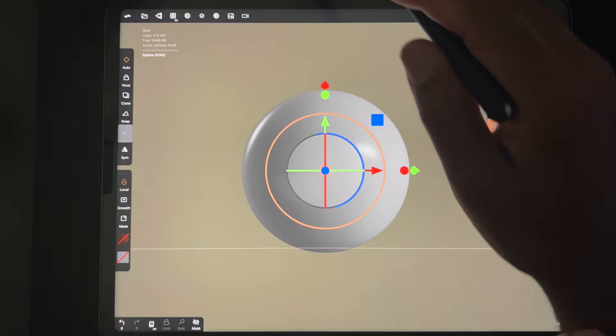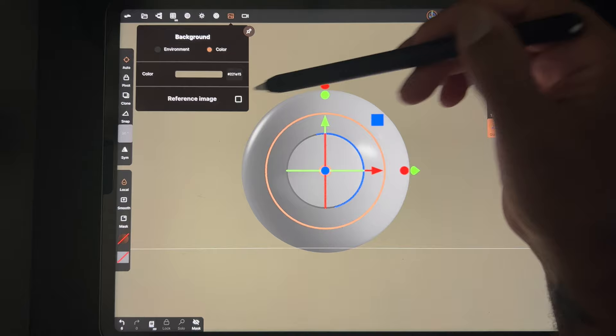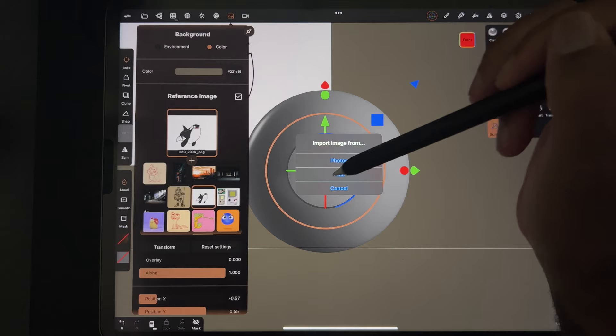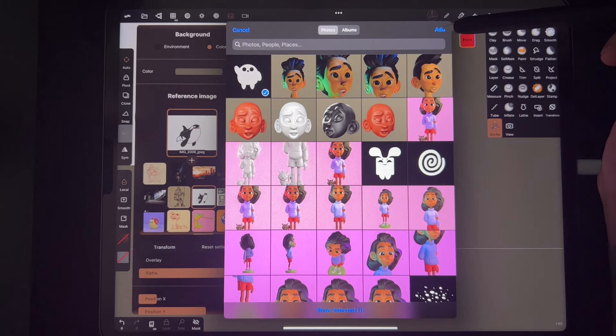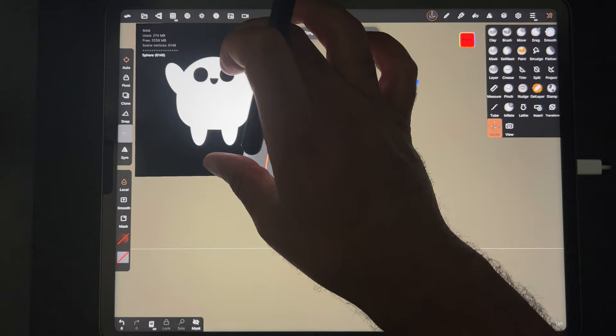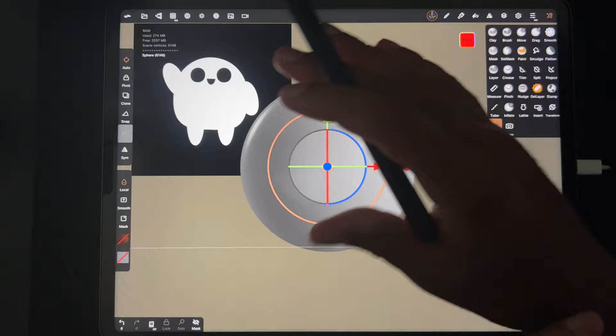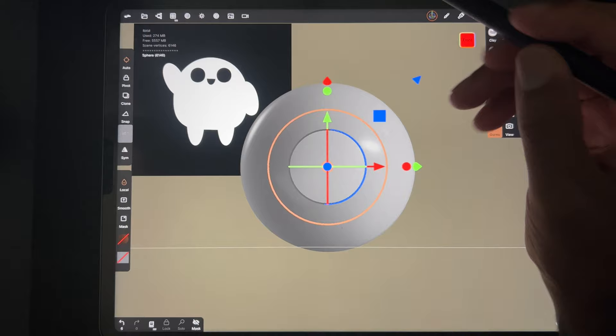We have our sphere and we want to make that little character I was drawing. I'm going to bring that in using this button here - tap that and you'll see Reference Image. Tap Reference Image, then tap the photo and hit plus. I'm going to bring in that image and hit Add. Now we've brought in the image and you can transform it - make it a little smaller. Then just tap and you're back to your scene. If you're just going to play around you don't need a reference image, but this is a nice character to start with.